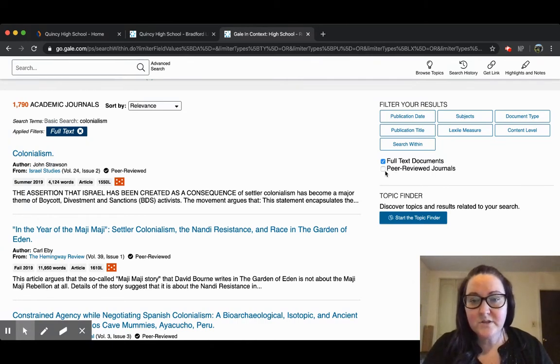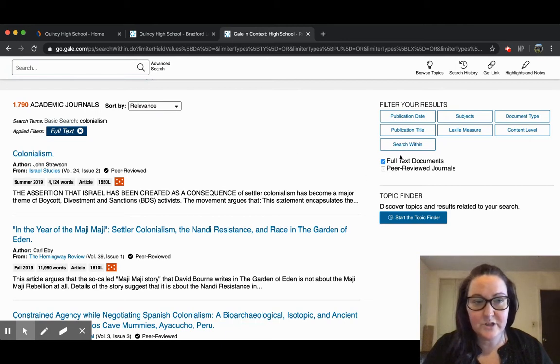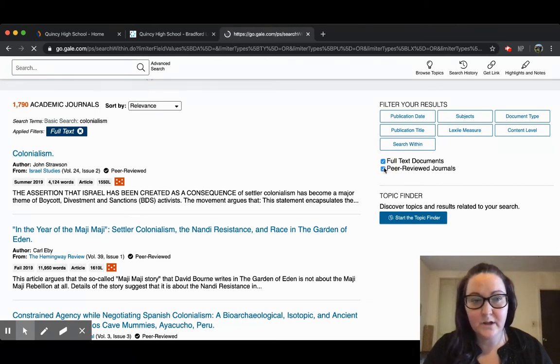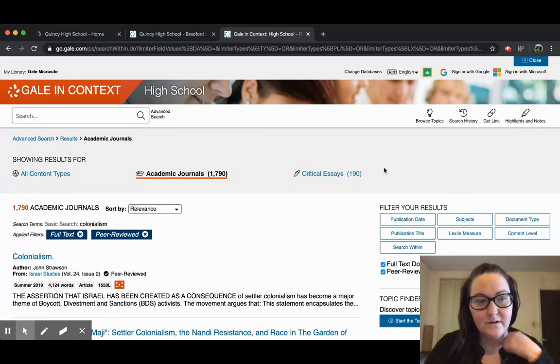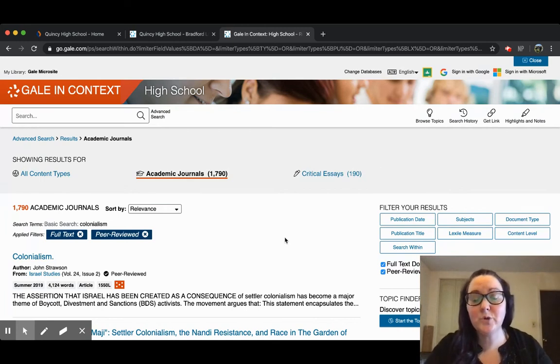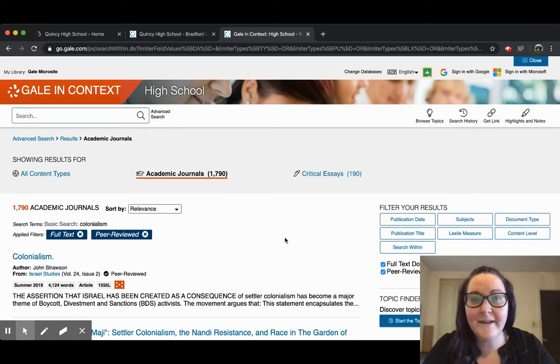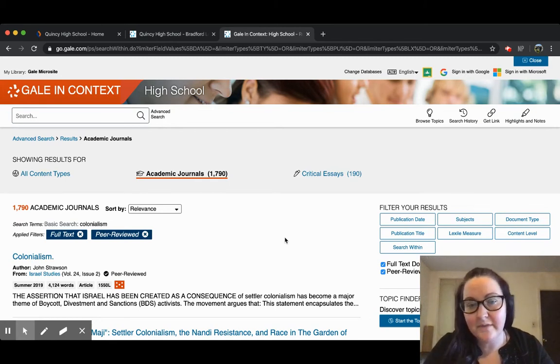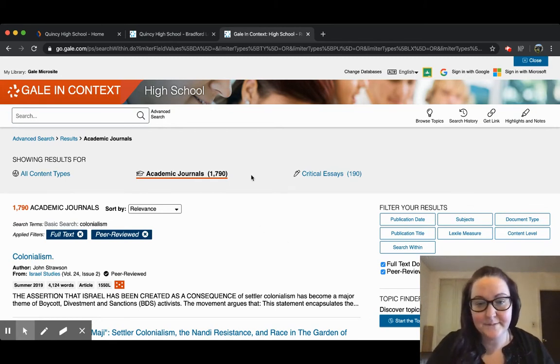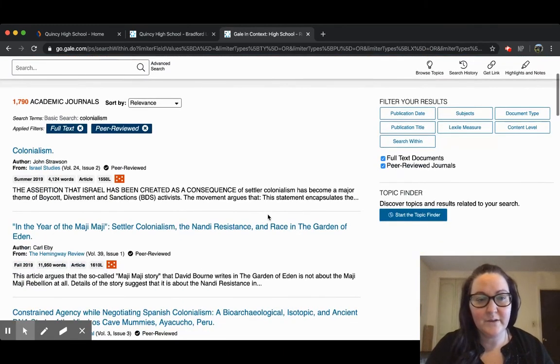I also encourage you to check off peer-reviewed journals if you're in the article section, which we are. That helps to make sure that all the search results you get back have been vetted and approved by professionals in that subject. These features are available in any of our Gale databases.